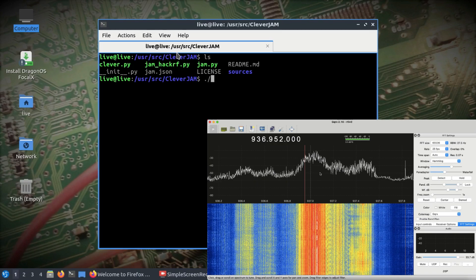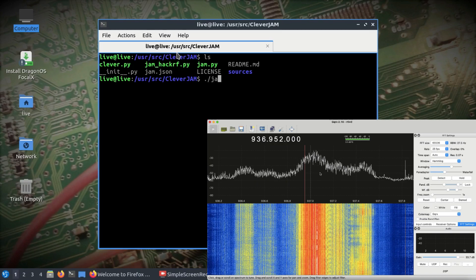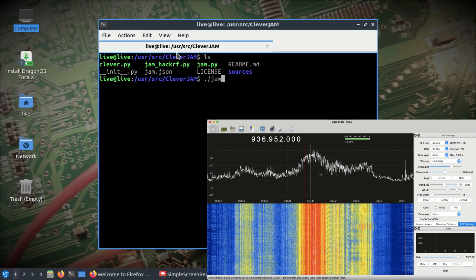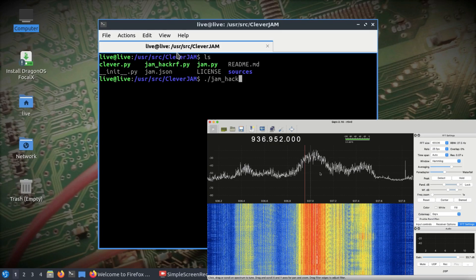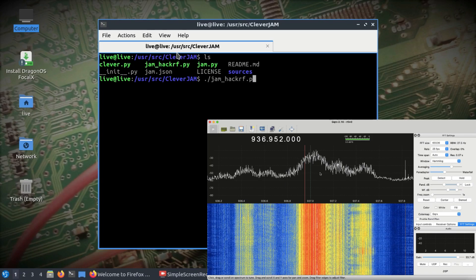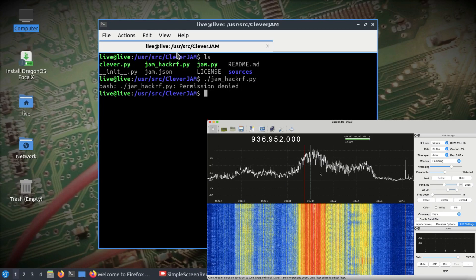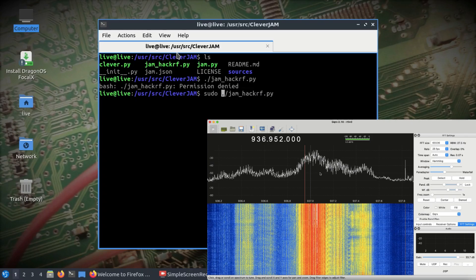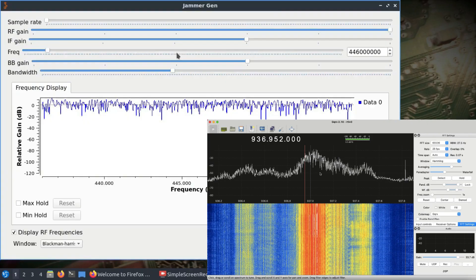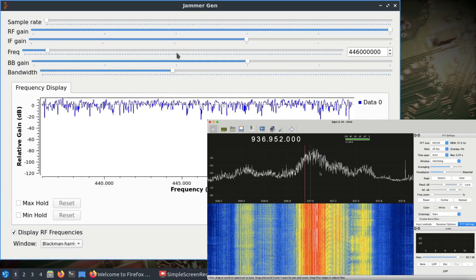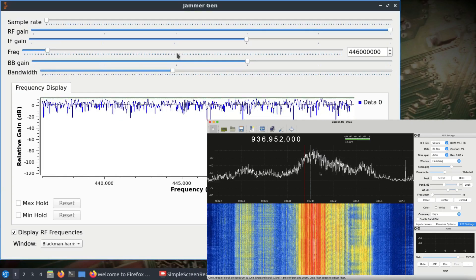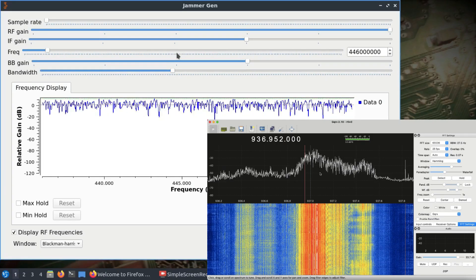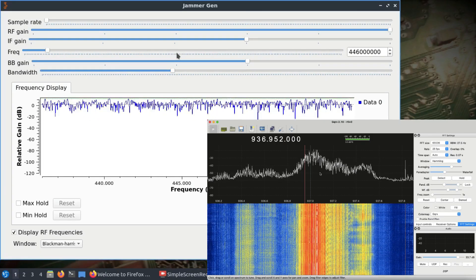I'm going to use the script called jam_hackrf.py. This is a Python script, so I'll run sudo jam_hackrf.py. This is the display you should be seeing. It's emitting a jamming signal using my HackRF.